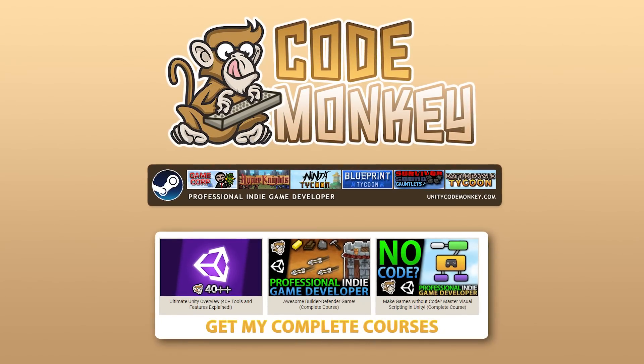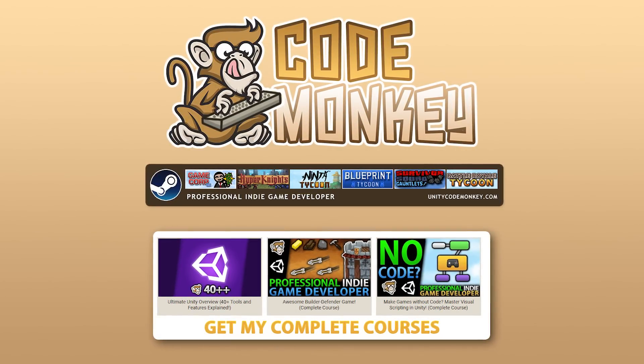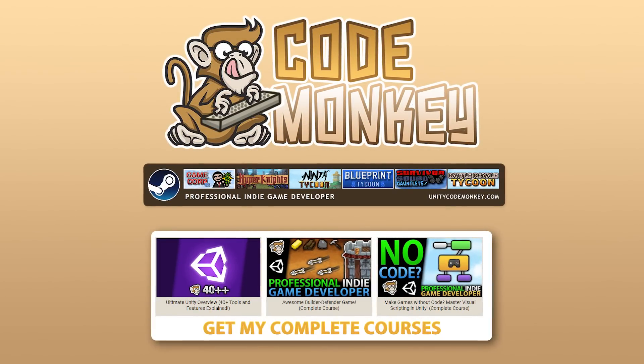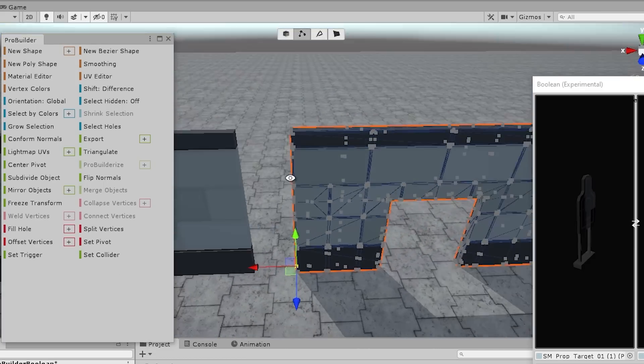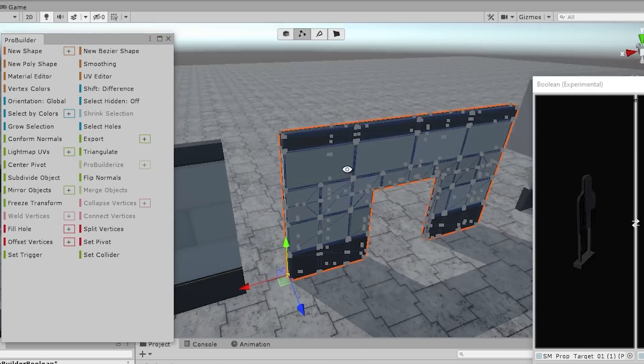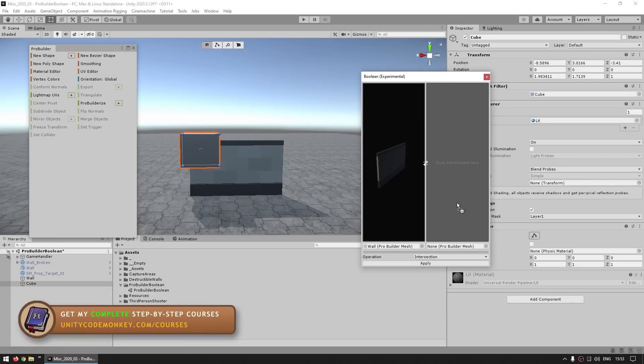Hello and welcome, I'm your Codemonkey, and in this video let's learn how to do something very useful. We're going to do some boolean logic using meshes with ProBuilder.